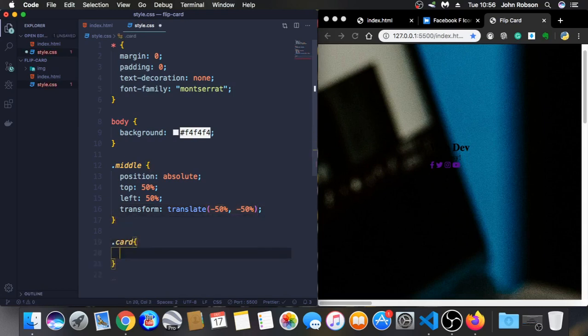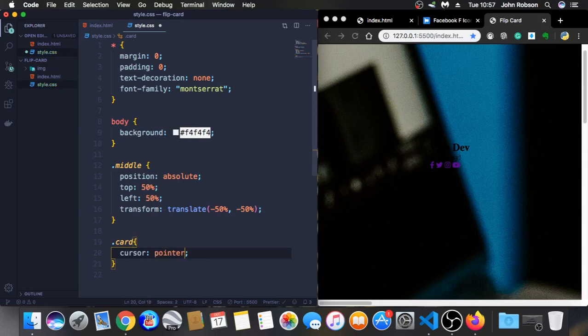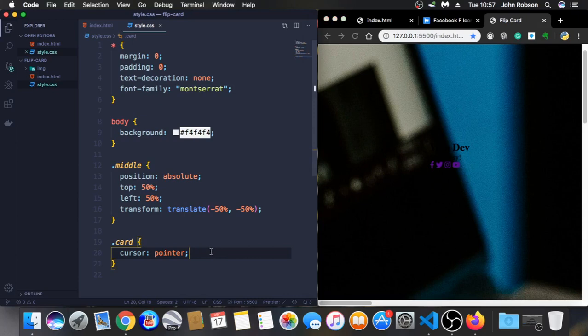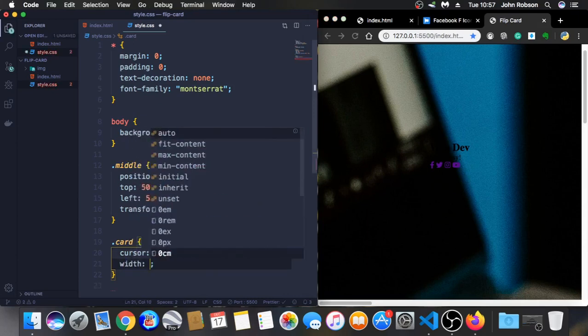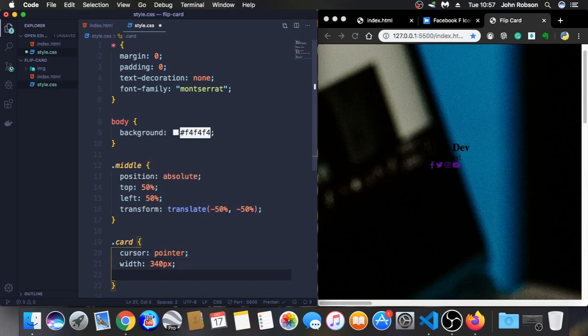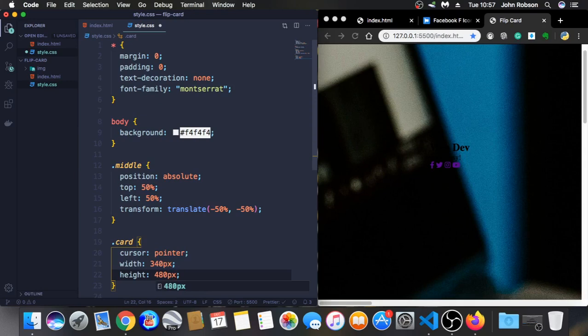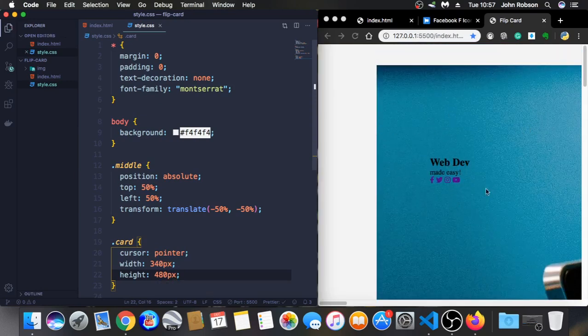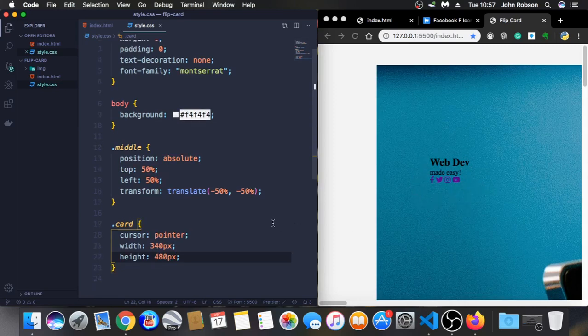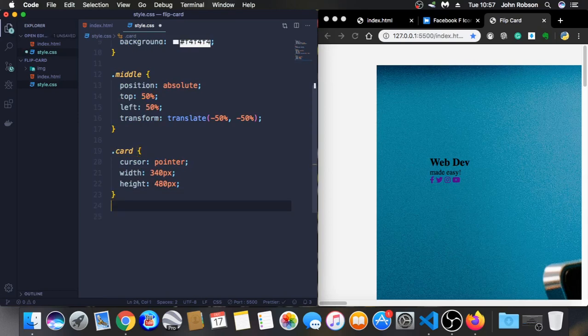Now let's tag the card itself. Cursor pointer. As you can see you can see this little hand. Width 340 pixels and height 480 pixels. That's the size of our card. As you can see it's much better now.